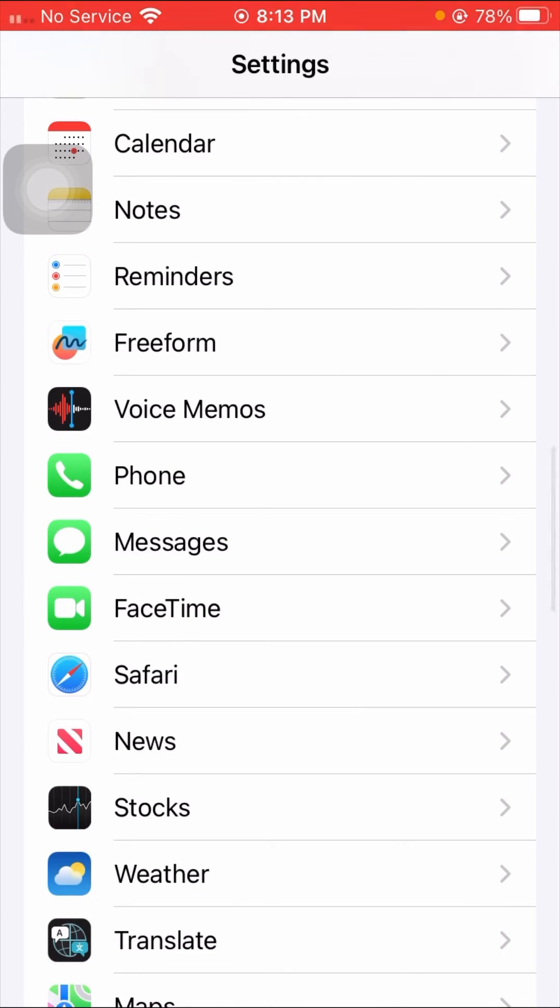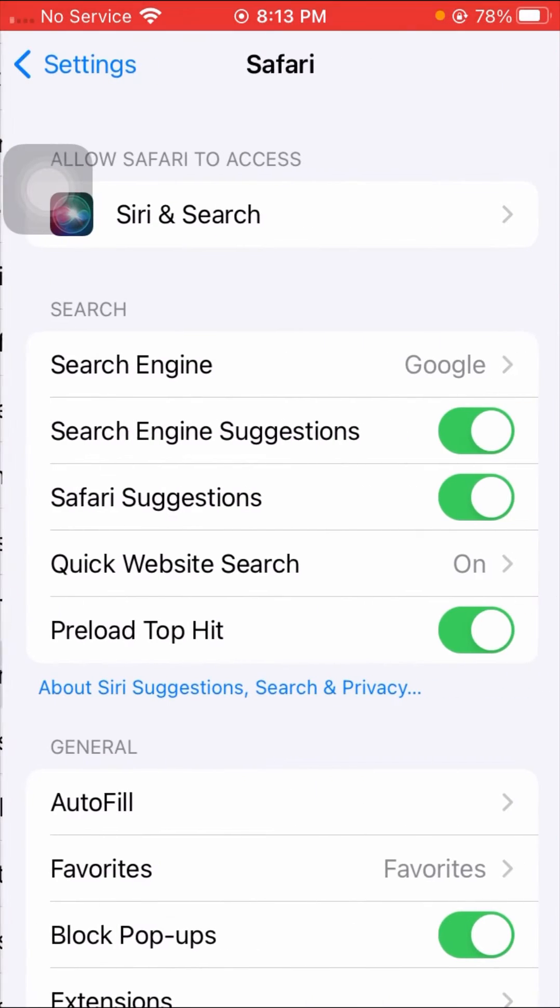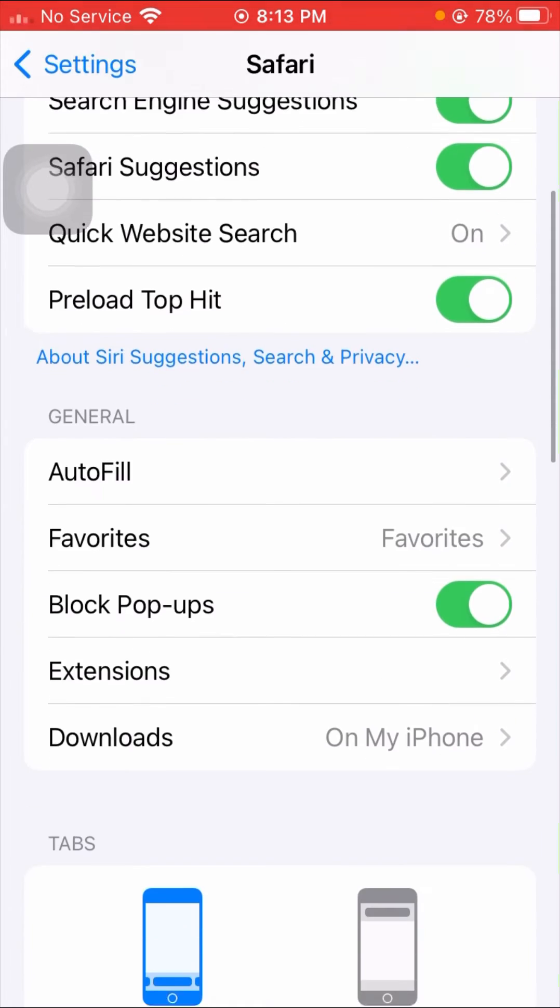Here scroll it down until we get Safari app. So here tap on the Safari app option and once you tap on it, here you have to simply scroll it down.